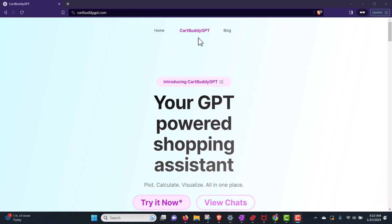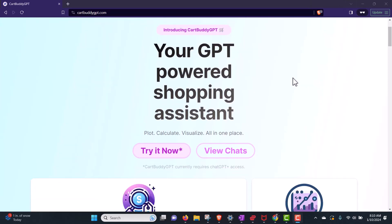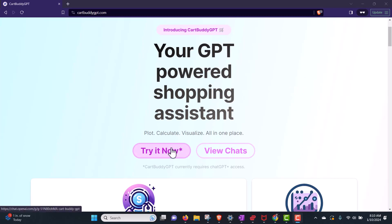As you can see, this tool is a Shopping Assistant using AI. I think it is not free because we see here 'try it now,' so it is not completely free. That's the first thing.